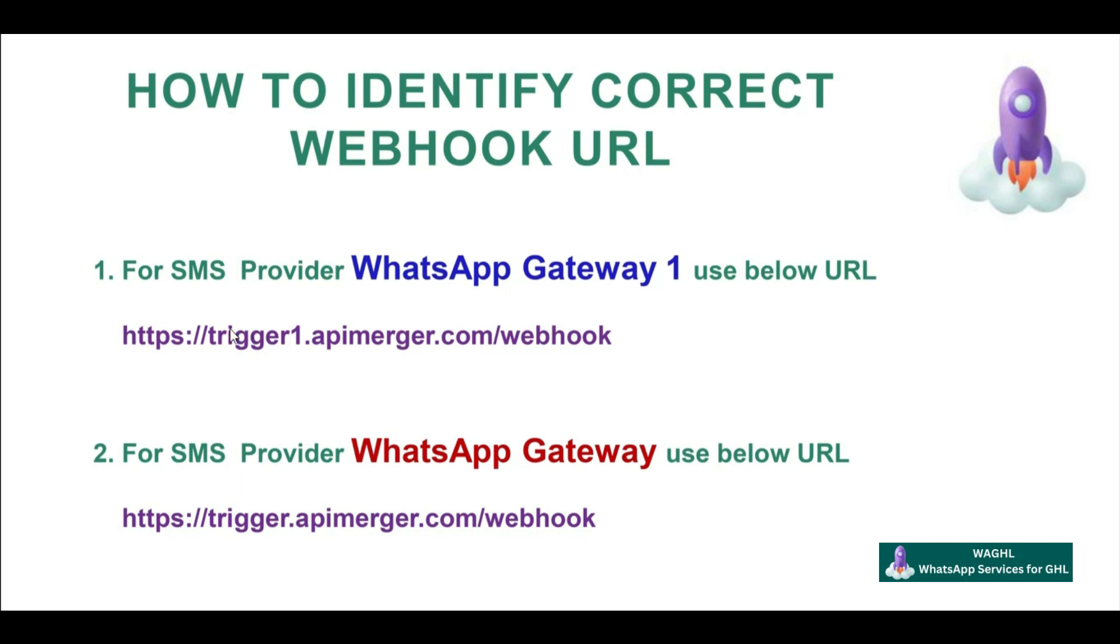...then your webhook link will be trigger1.apimerger.com. If your default provider is WhatsApp Gateway instead of Gateway 1, then your webhook link will be trigger.apimerger.com. This is how you can identify your webhook URL for your account.